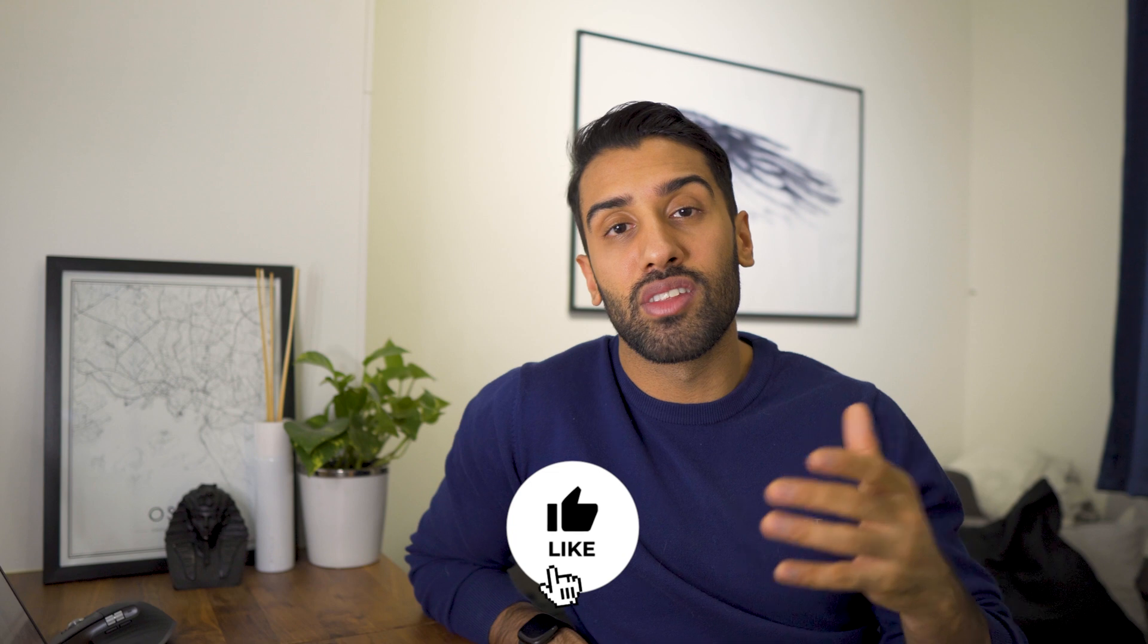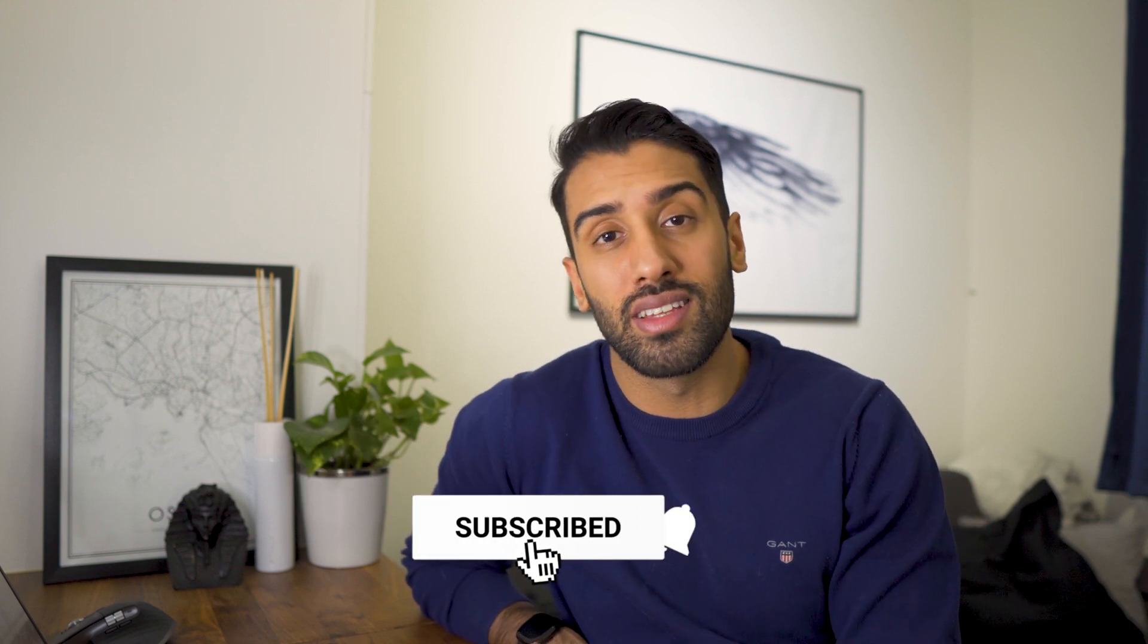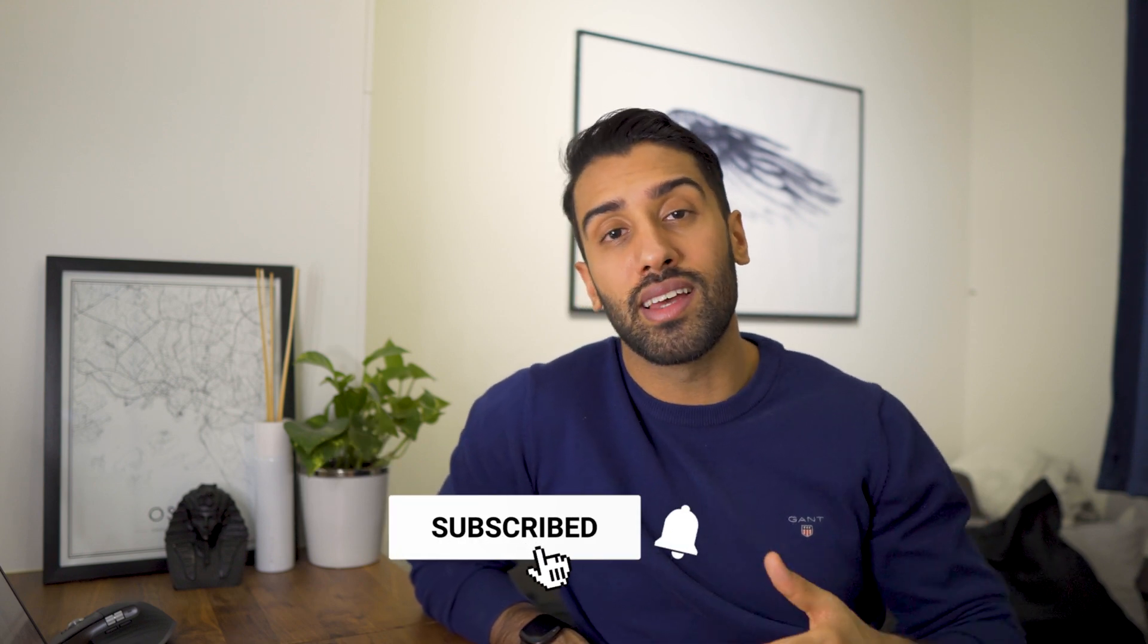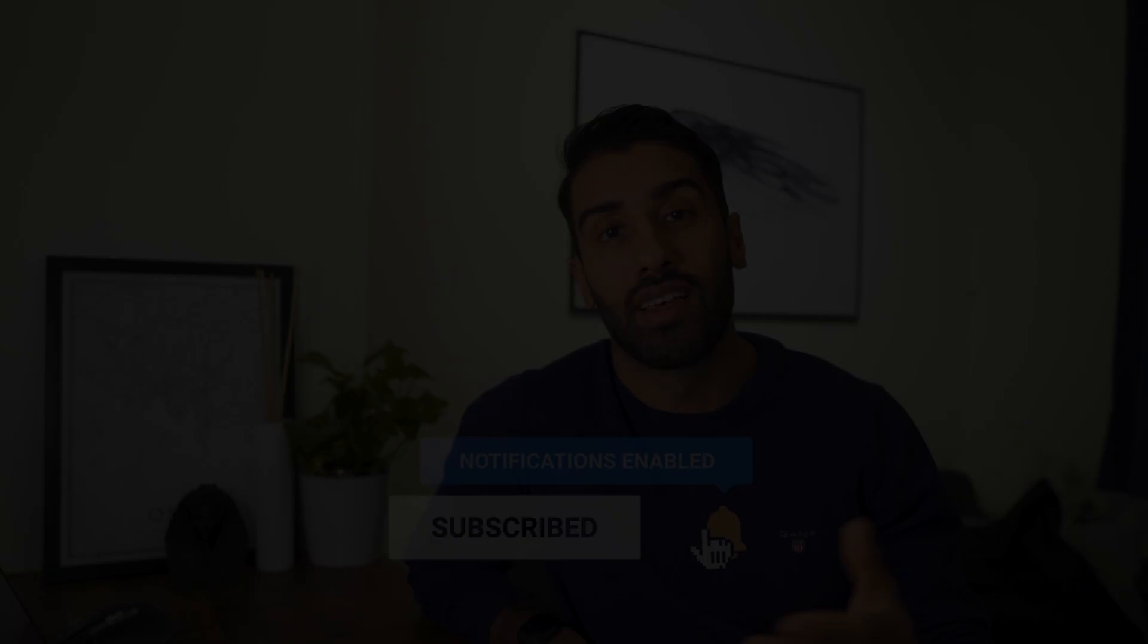So there you have five easy to explain dashboard concepts that you can implement into your data analytics portfolio. Let me know in the comments which one you liked the most. If you liked this video, then give it a thumbs up. If you want to see more videos on data and analytics, then subscribe to my channel and I will see you guys next week.